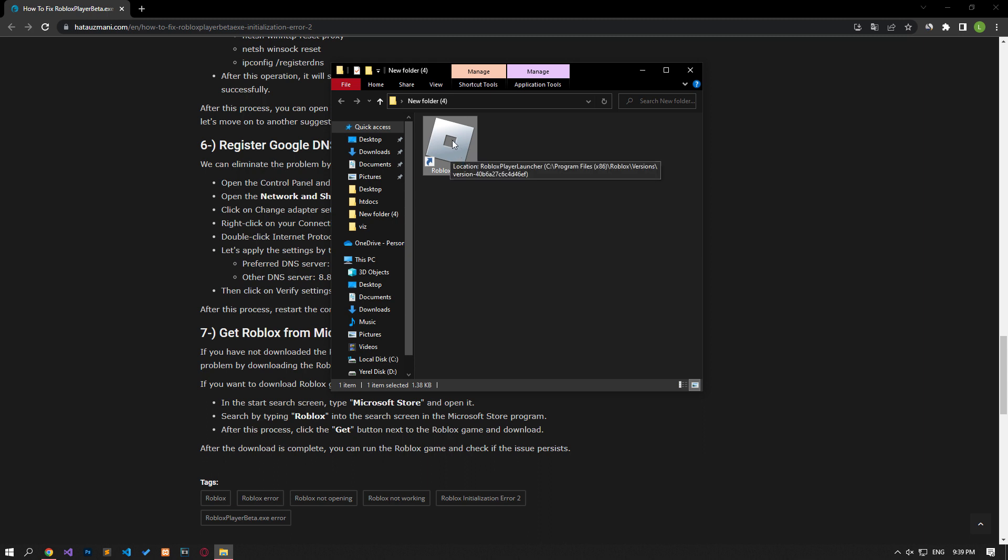In this video we have provided information on how to fix Roblox initialization error 2. If the problem persists, you can comment.